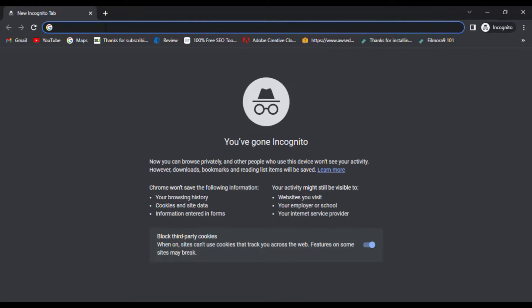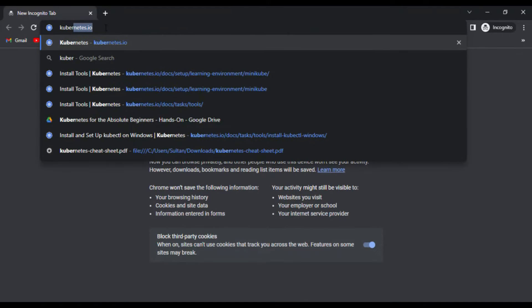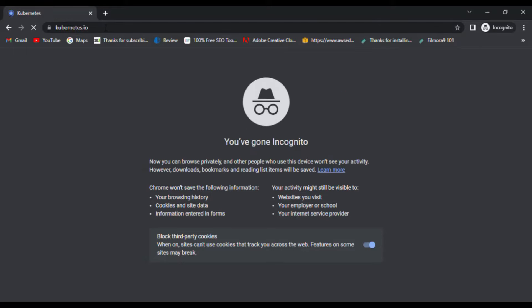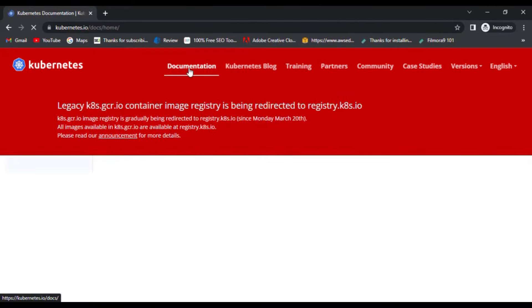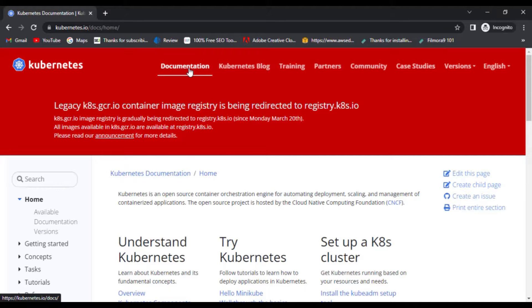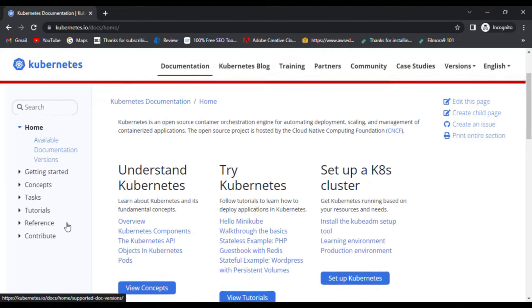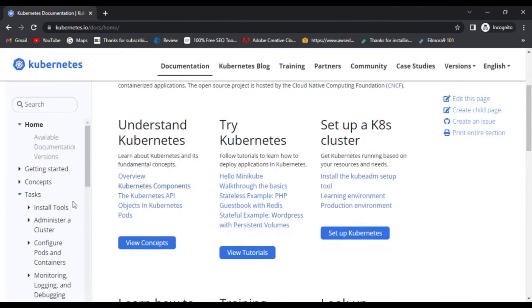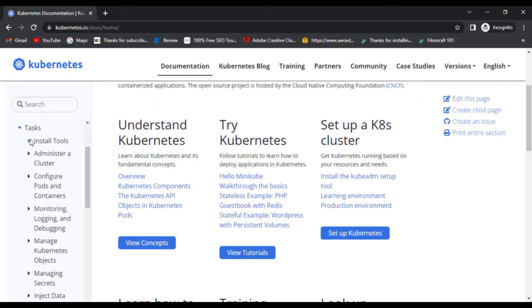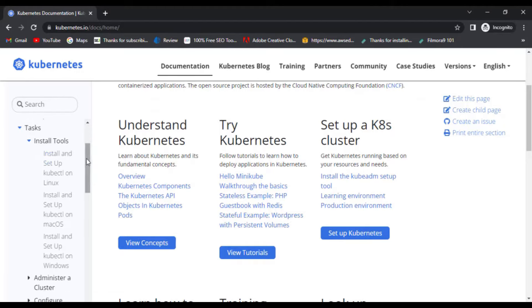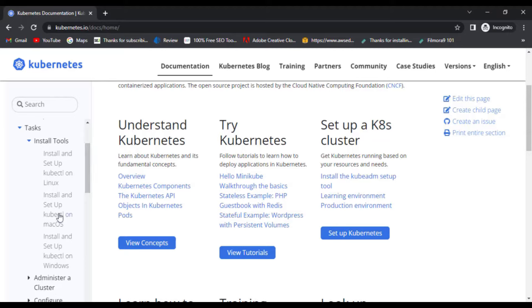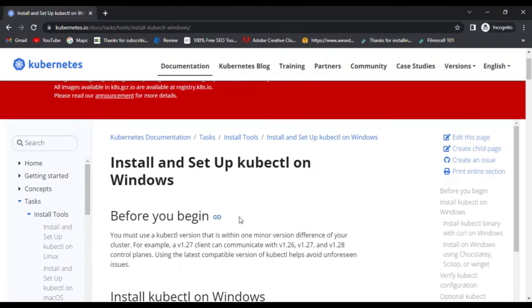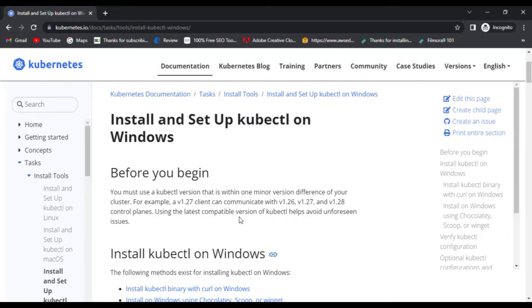Let's go to Kubernetes.io page and within this website, click on the documentation section. Here, navigate to tasks and then install tools and you'll see the options for installing and setting up kubectl on different operating systems. For now, I'm using Windows so I'll select Windows. You can select the option based on what operating system you're using. Select the option and now here you have all the steps to set up kubectl on your operating system.